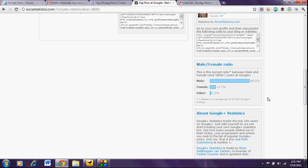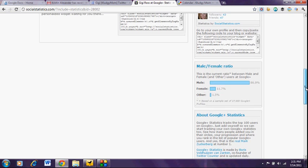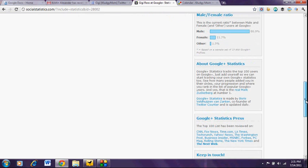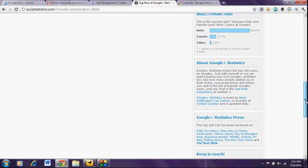The male-female ratio right now at Google+ is 86.9% male and 11% female. I'm guessing the entire population of female users of Google+ are probably mom bloggers, because I'm not sure that a non-mom blogger really cares about Google+ at this point.